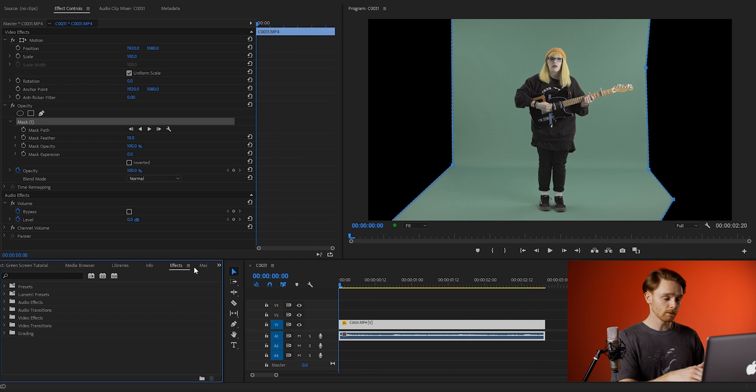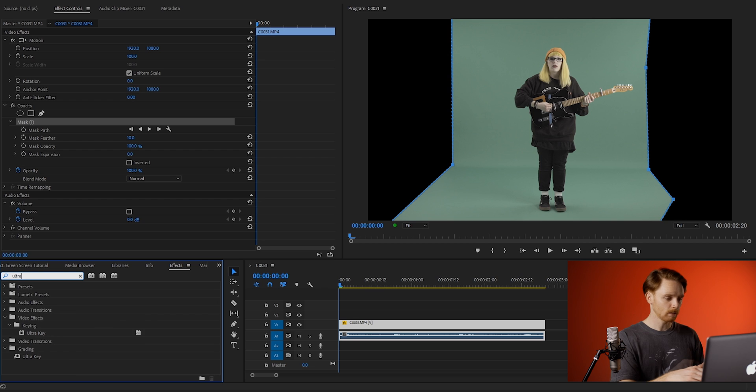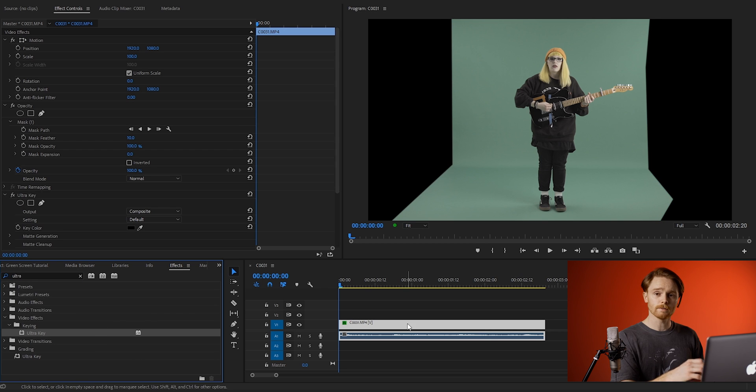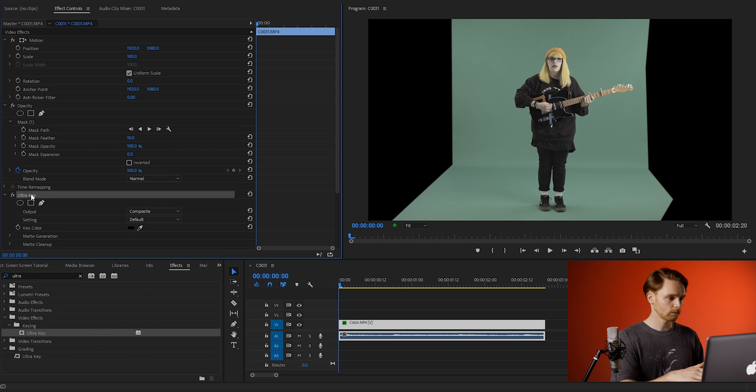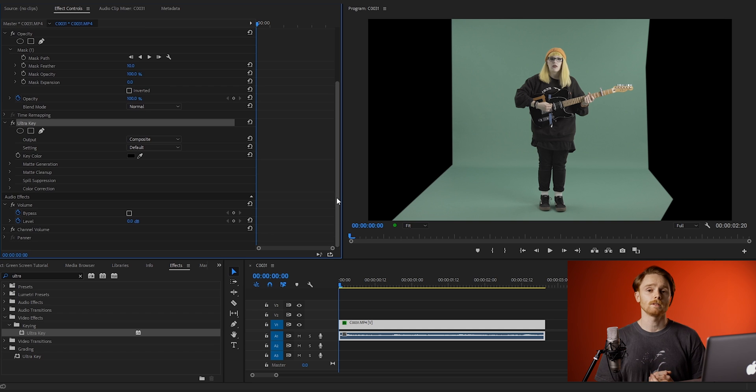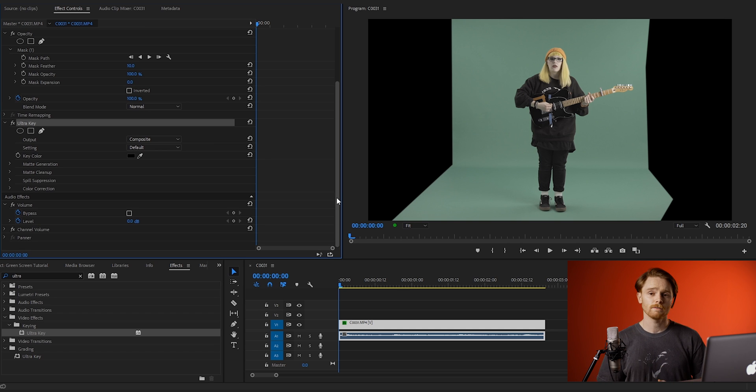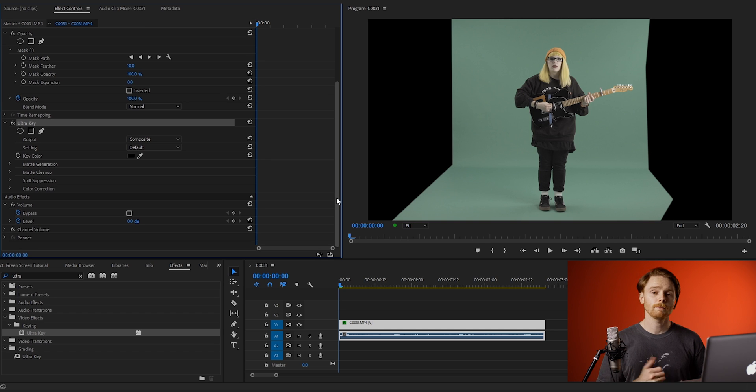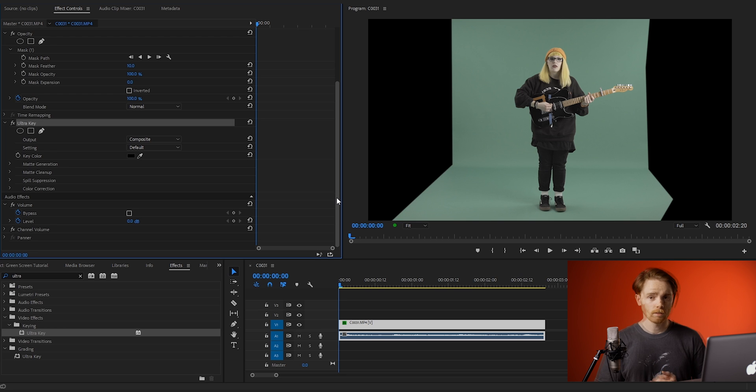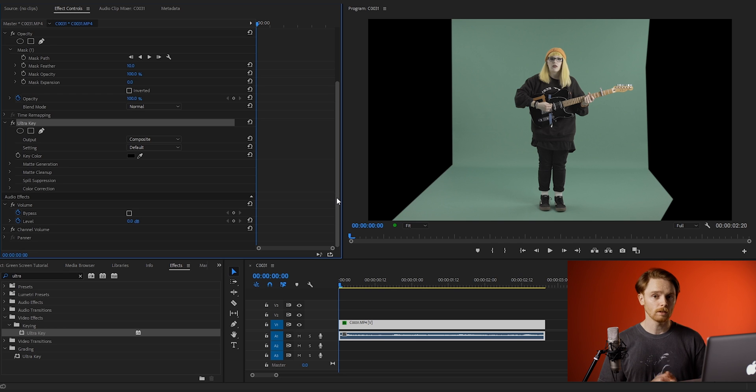Next thing we want to do is go into effects and search for ultra key. Drag this onto your clip and then go into effects controls. Now this is where the magic happens, but be aware this is going to be different for every single clip, so you might need to play around with it to get it perfect for you. But this is going to be a rough guide on what to do in order to do that.